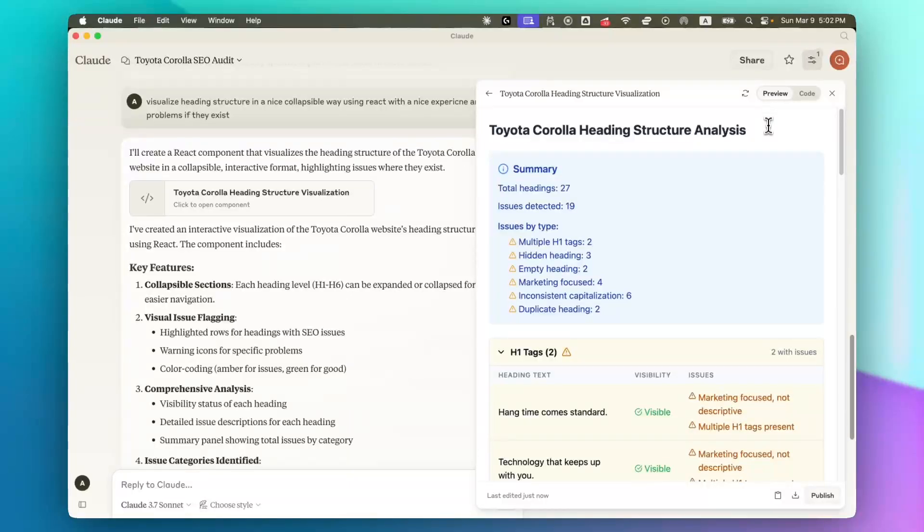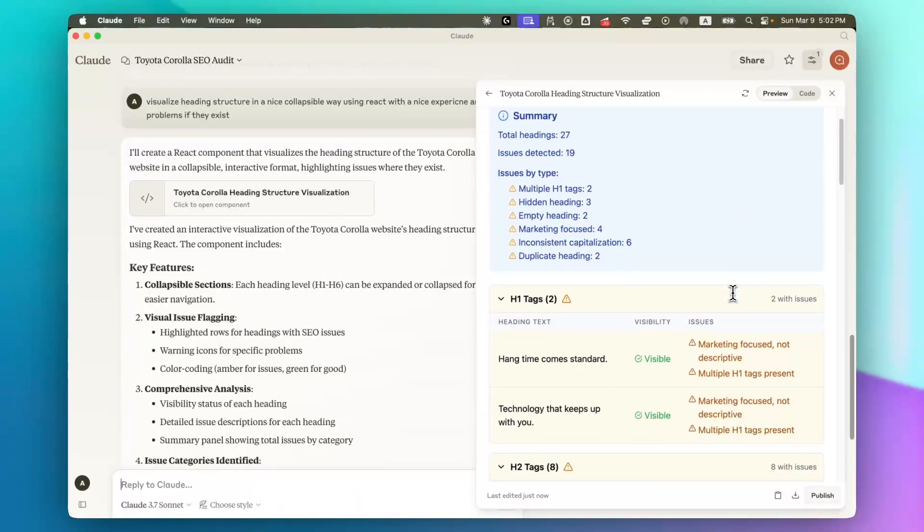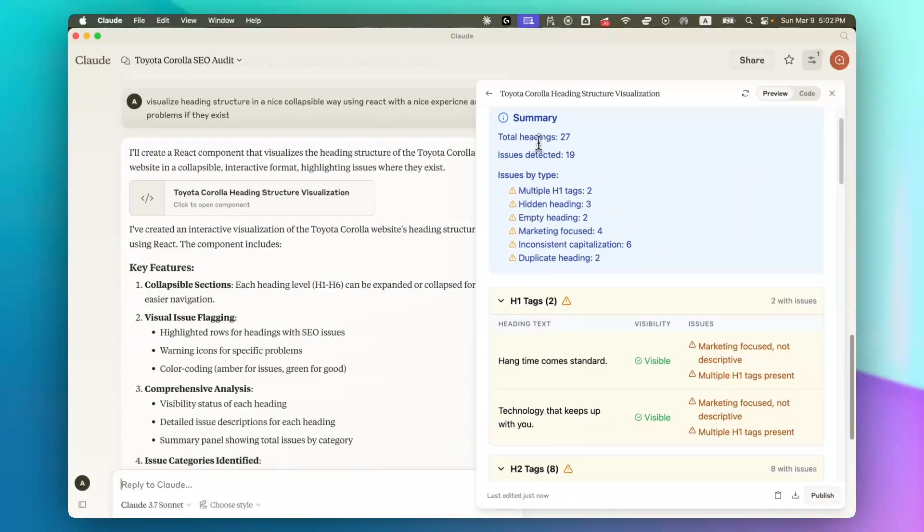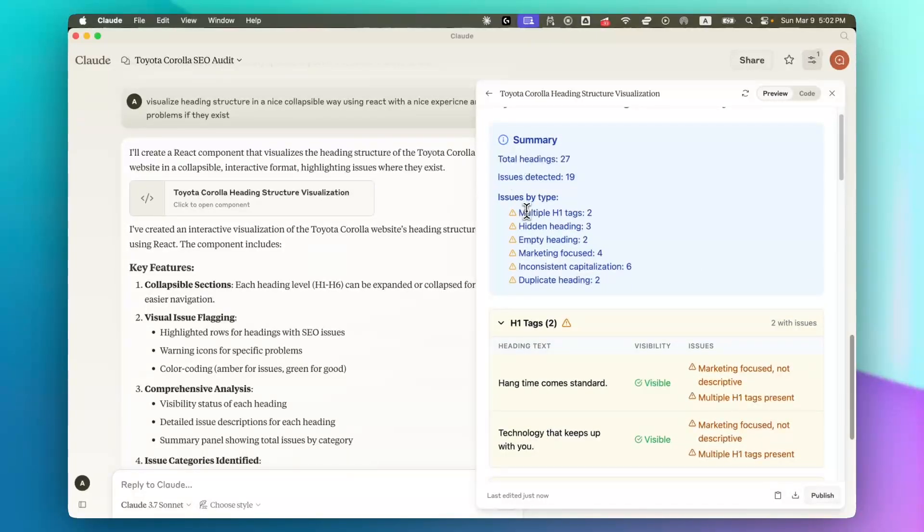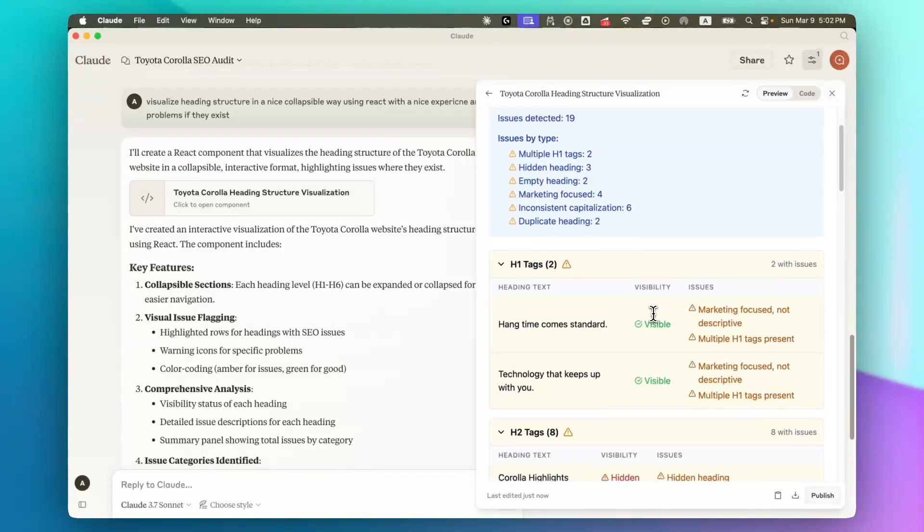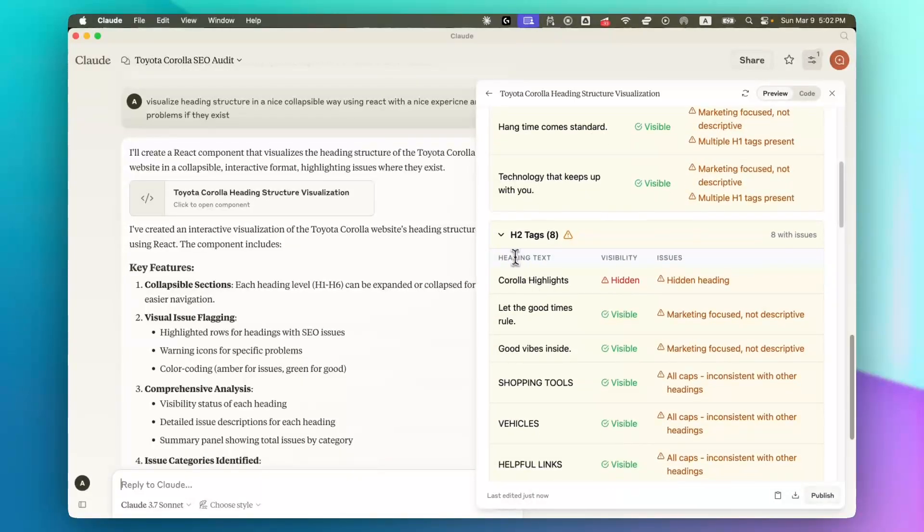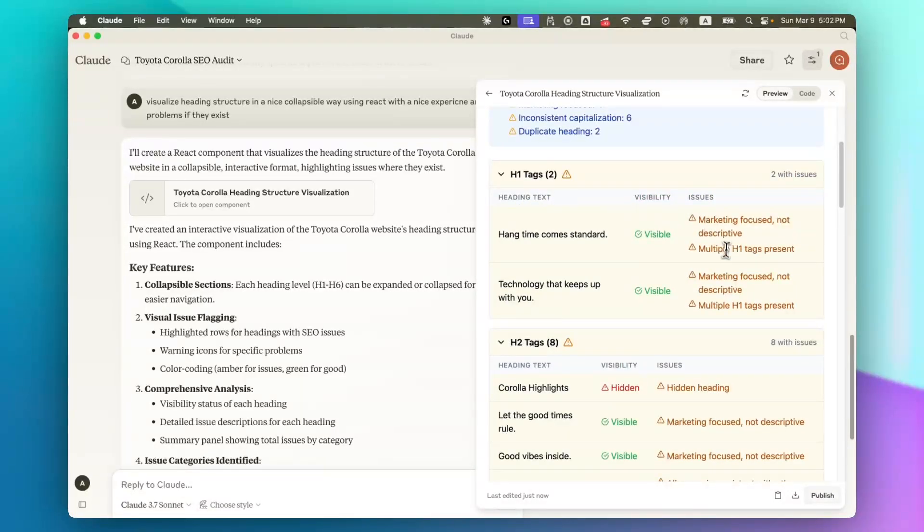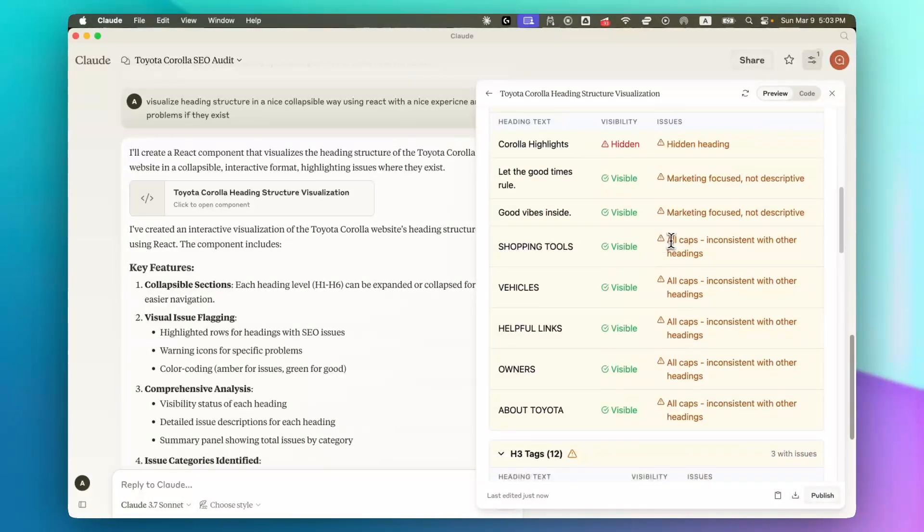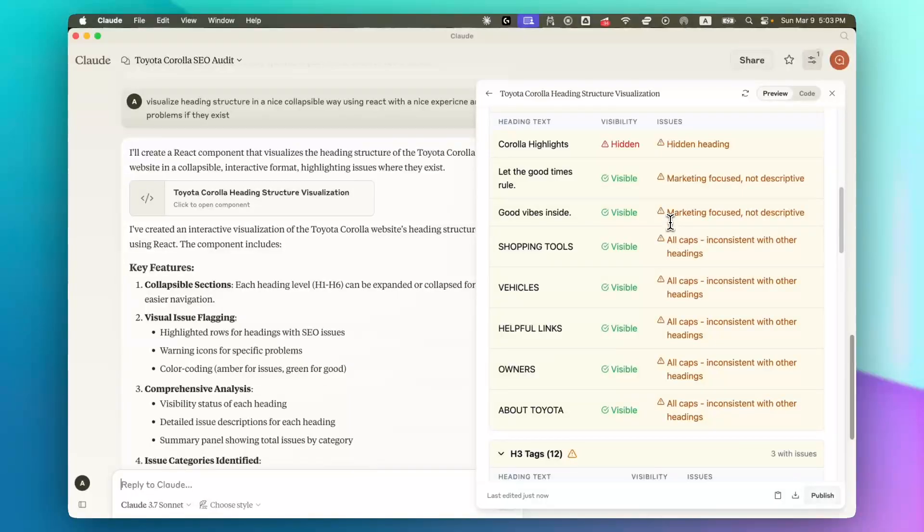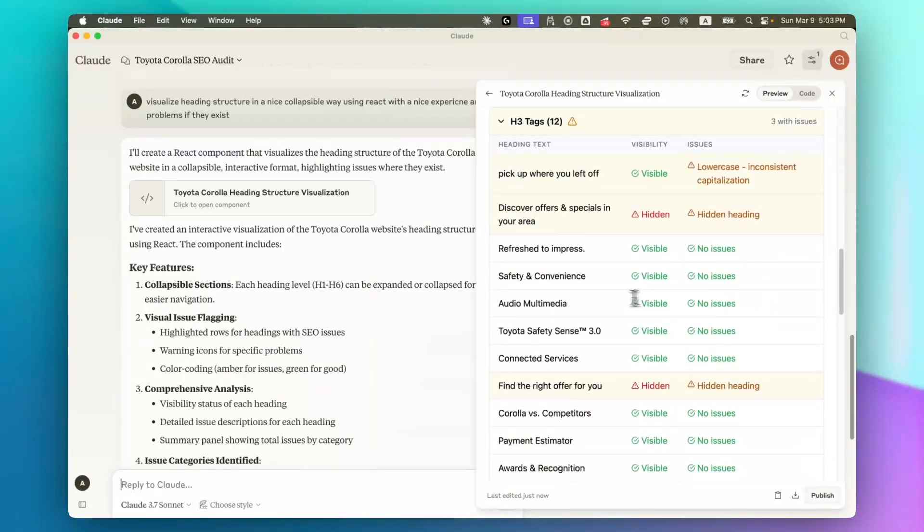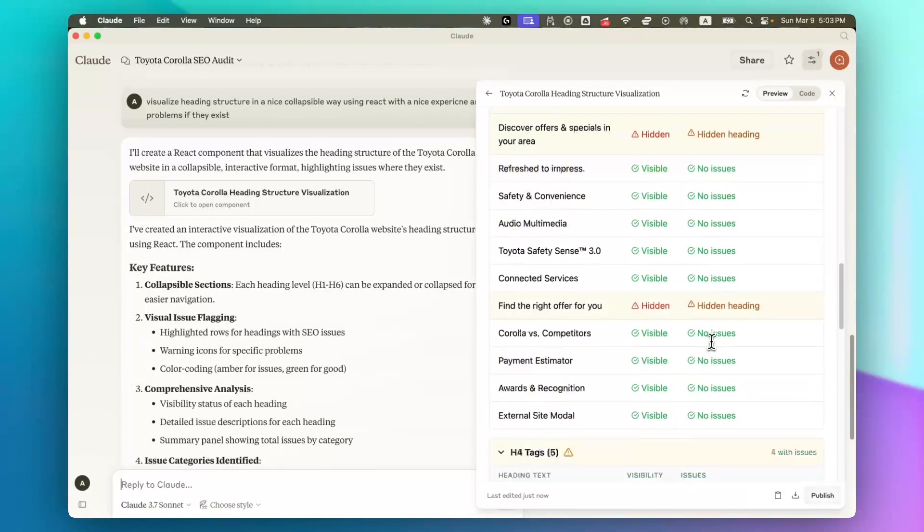This is a really great dashboard, I think. And as you can see, we have a summary at top, and some of the issues that exist here and all of the H1s, H2s. So for example, the issue is that this one is all caps. This one is marketing focused, not descriptive. I think it's really doing a great job with some of them.